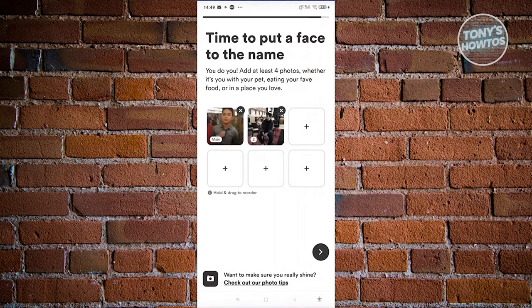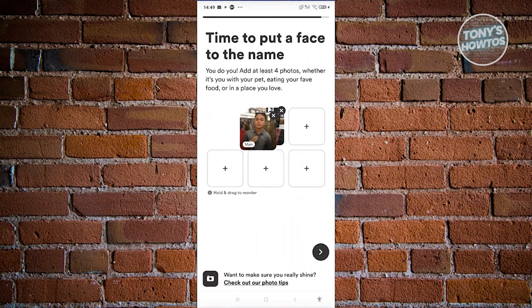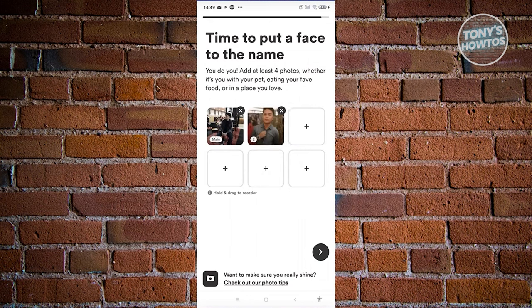It's going to upload our photos. You can change which one will be your main photo — press and hold on it to choose your main photo. Let's proceed to the next page. Note that you need to upload at least four photos of yourself.